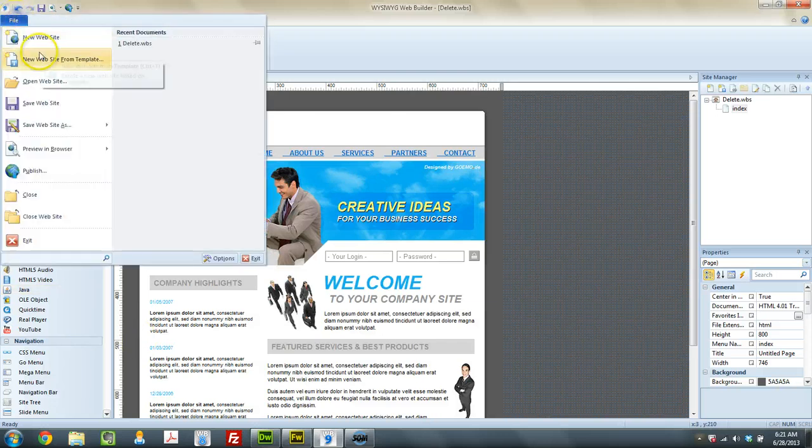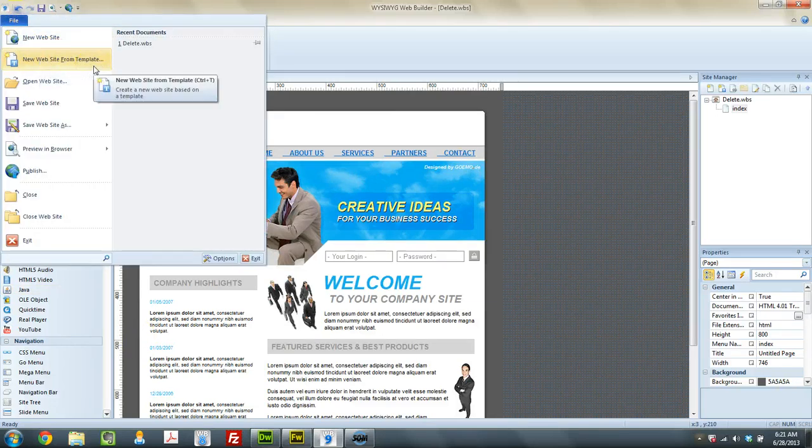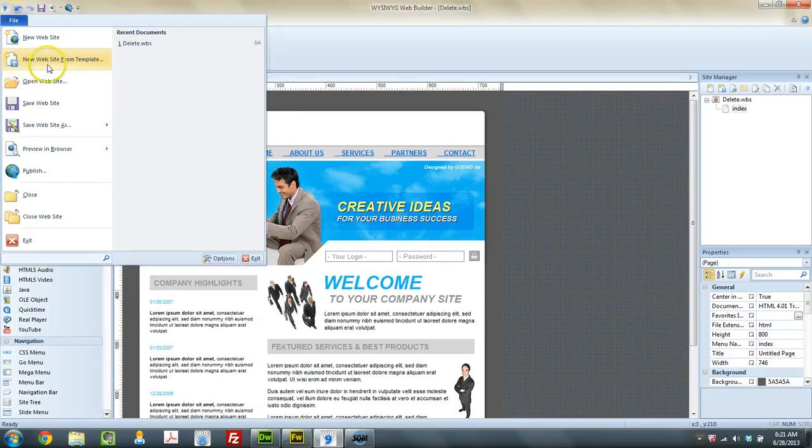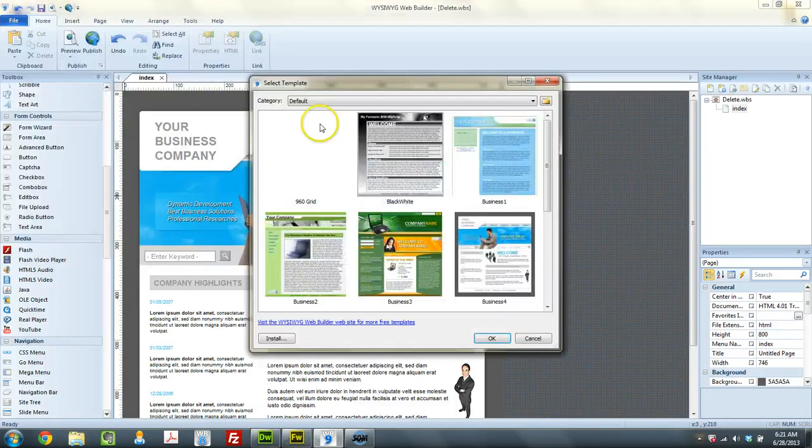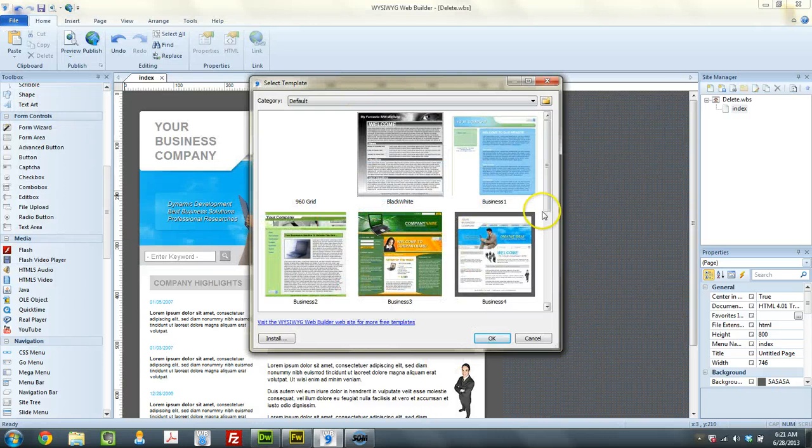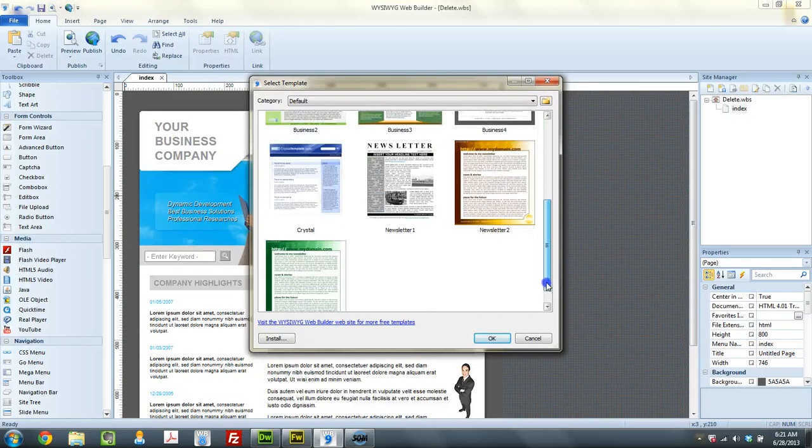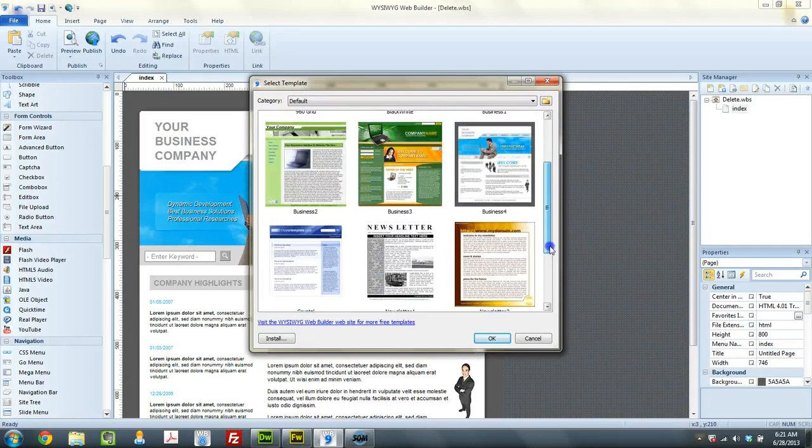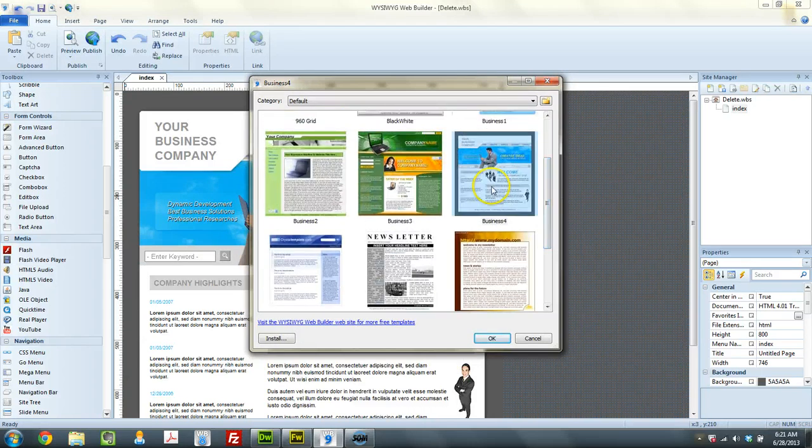To put that in, you can do that from even WYSIWYG Web Builder 8 or older versions. You just click on File, and then New Site from Template. And it should have a whole list of templates in here. Your list may be different than mine, but I just grabbed this one here. It's business number four.